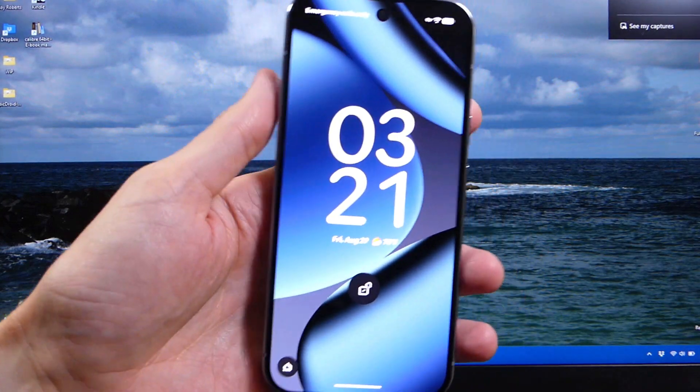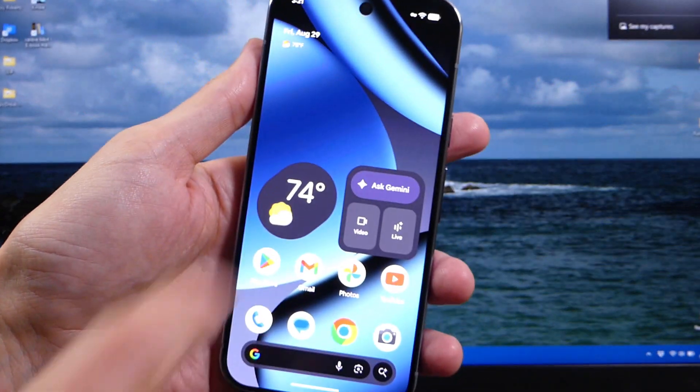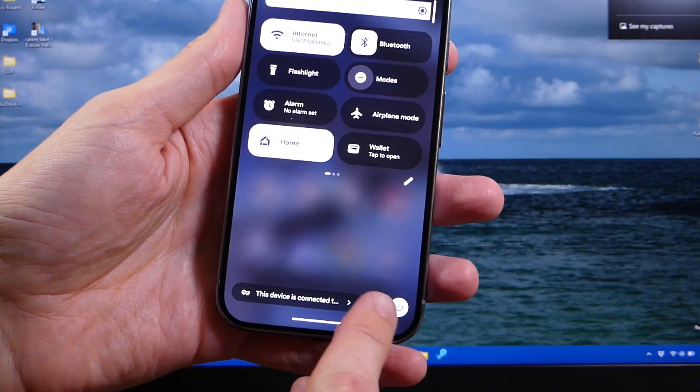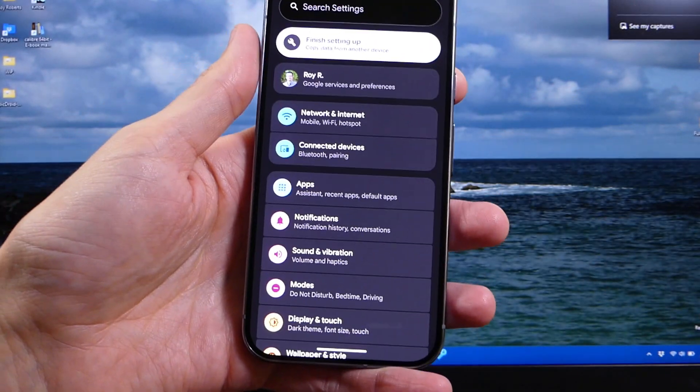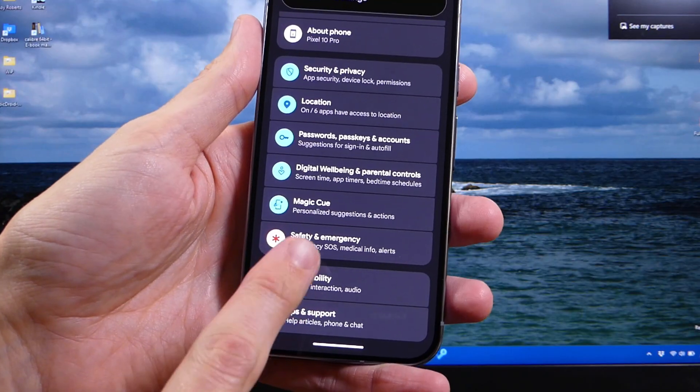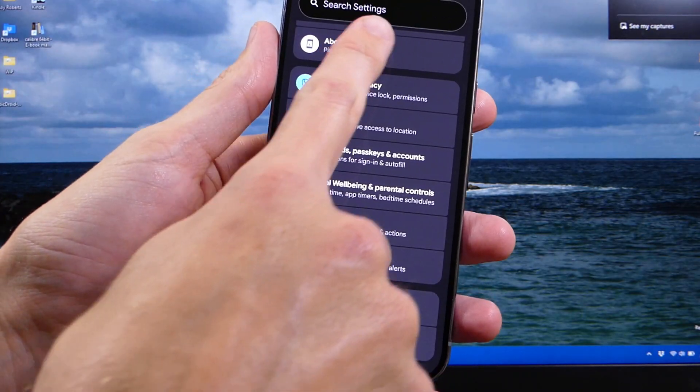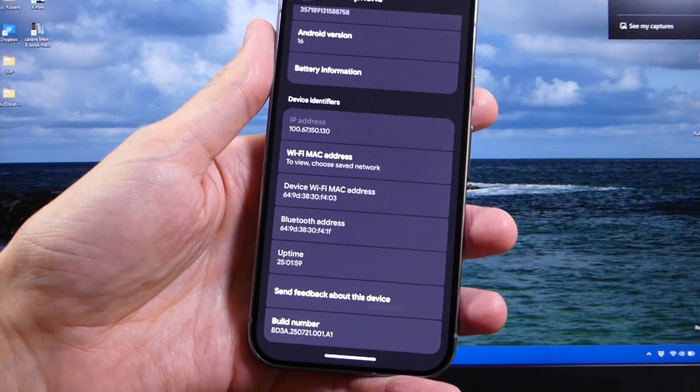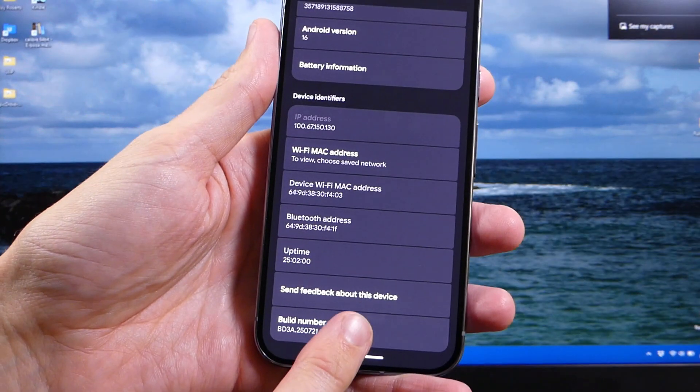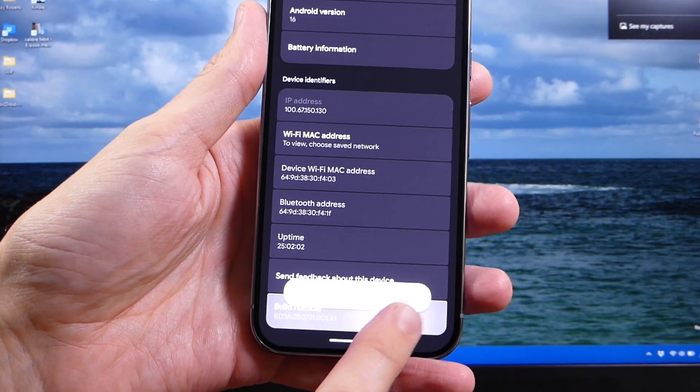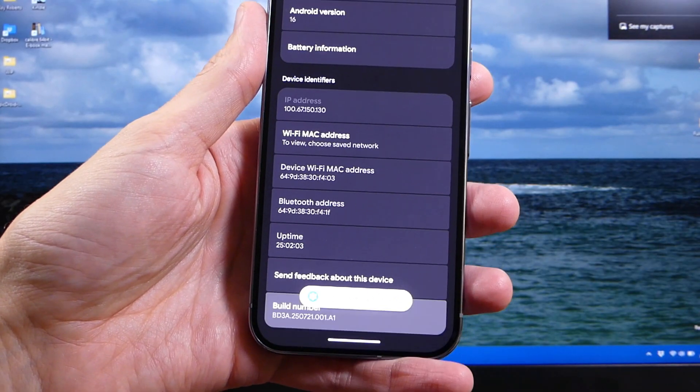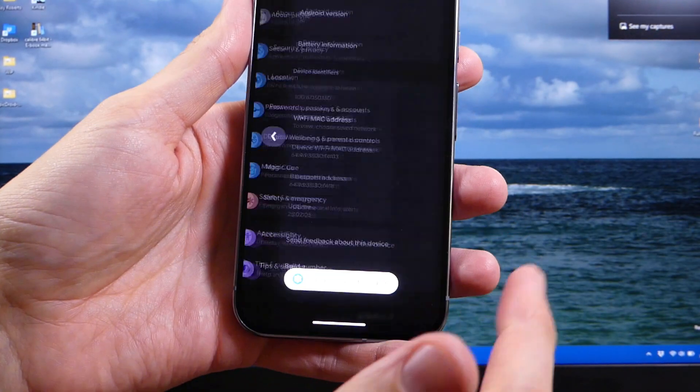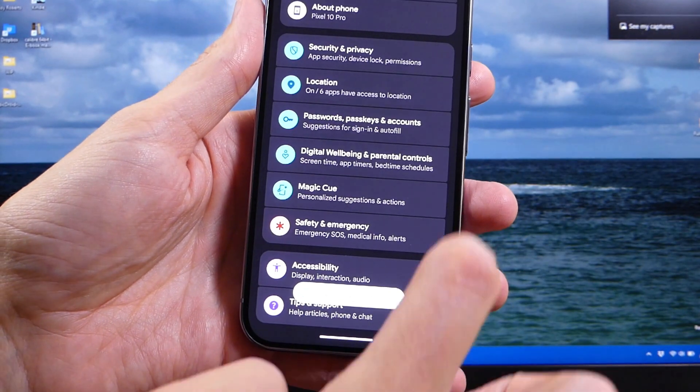So the first thing you're going to do is you're going to go on your phone. You're going to go into settings. In settings, you're going to scroll all the way down to about phone. In about phone, you're going to scroll all the way to the bottom of that, and you're going to tap on your build number seven times. It's going to say congratulations, you're now a developer. We're going to go back,